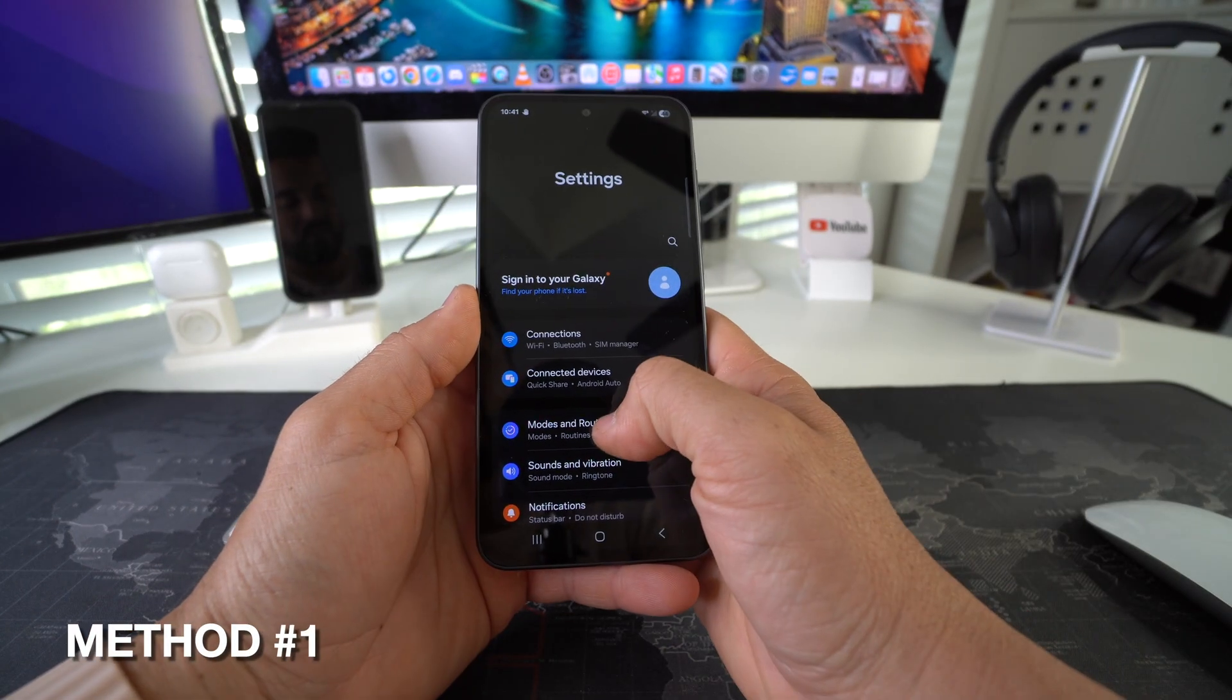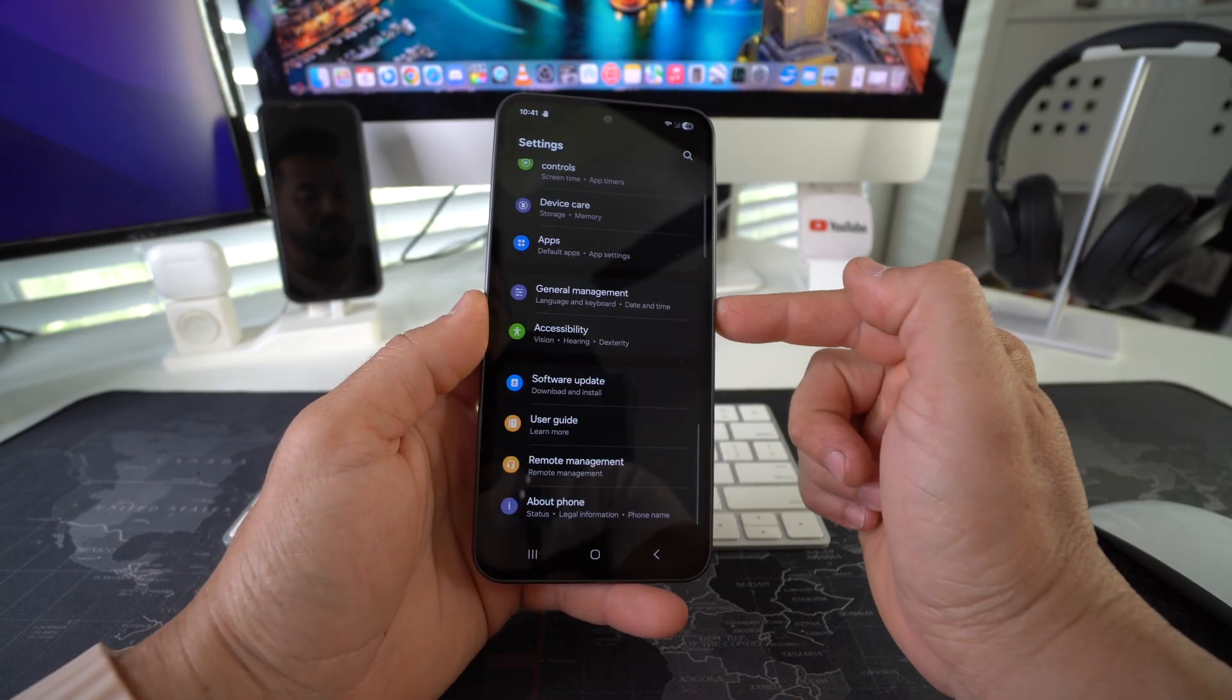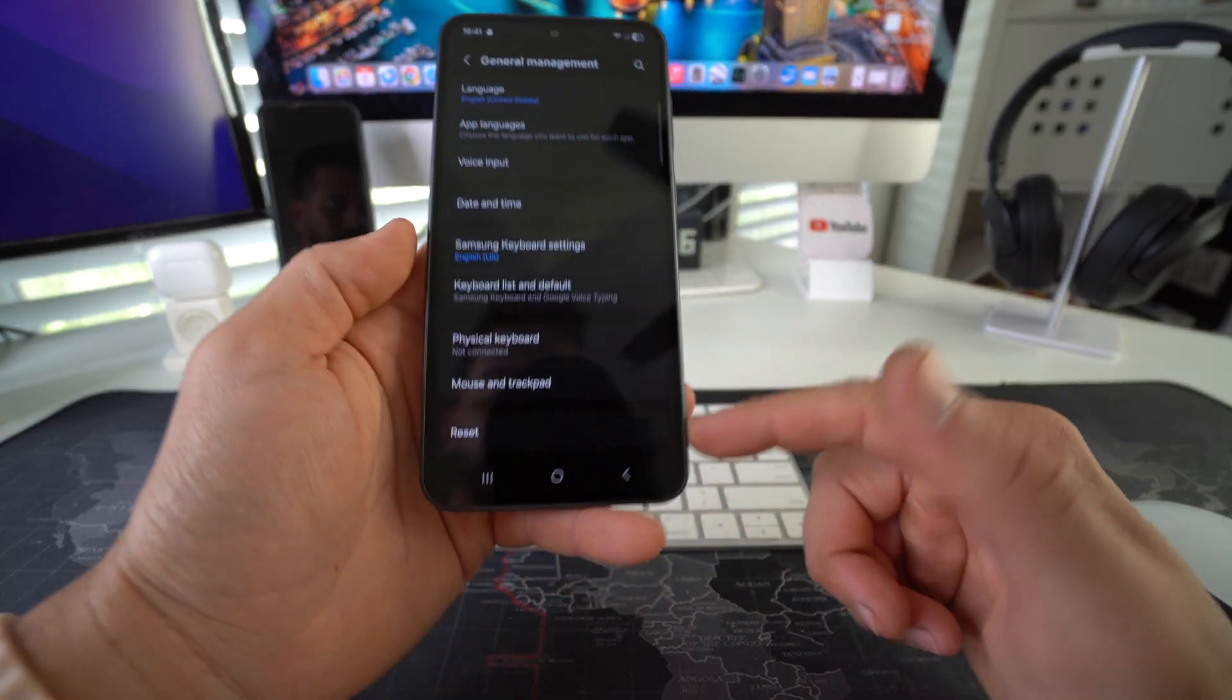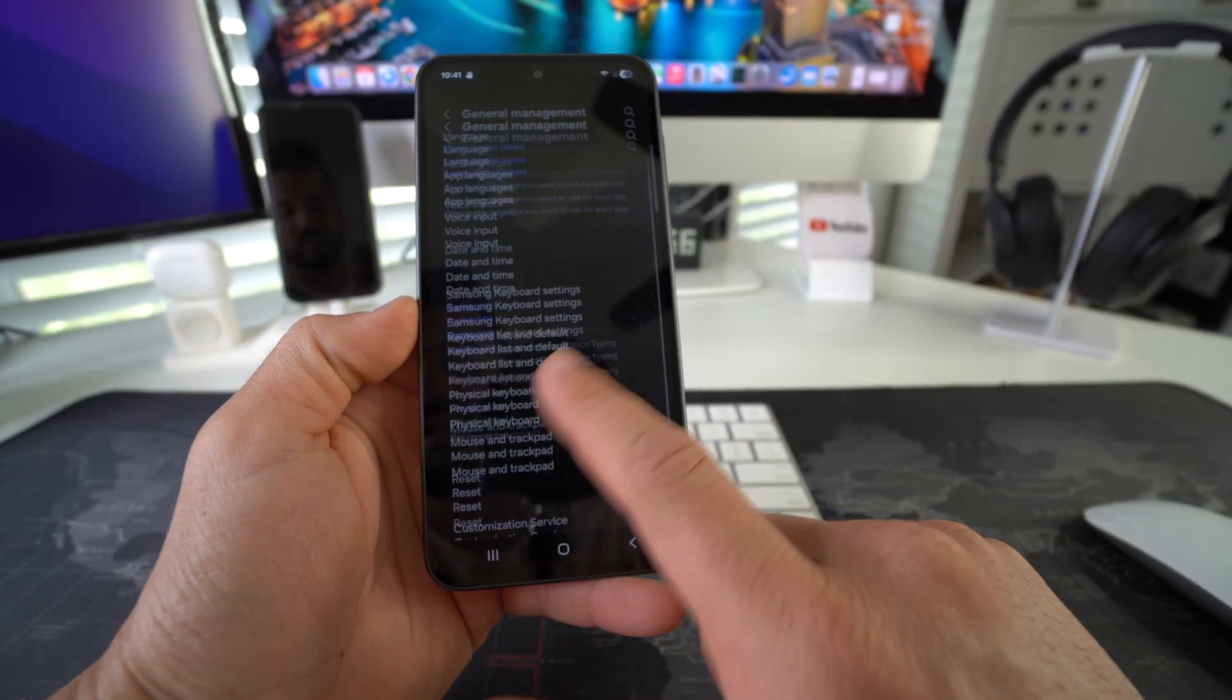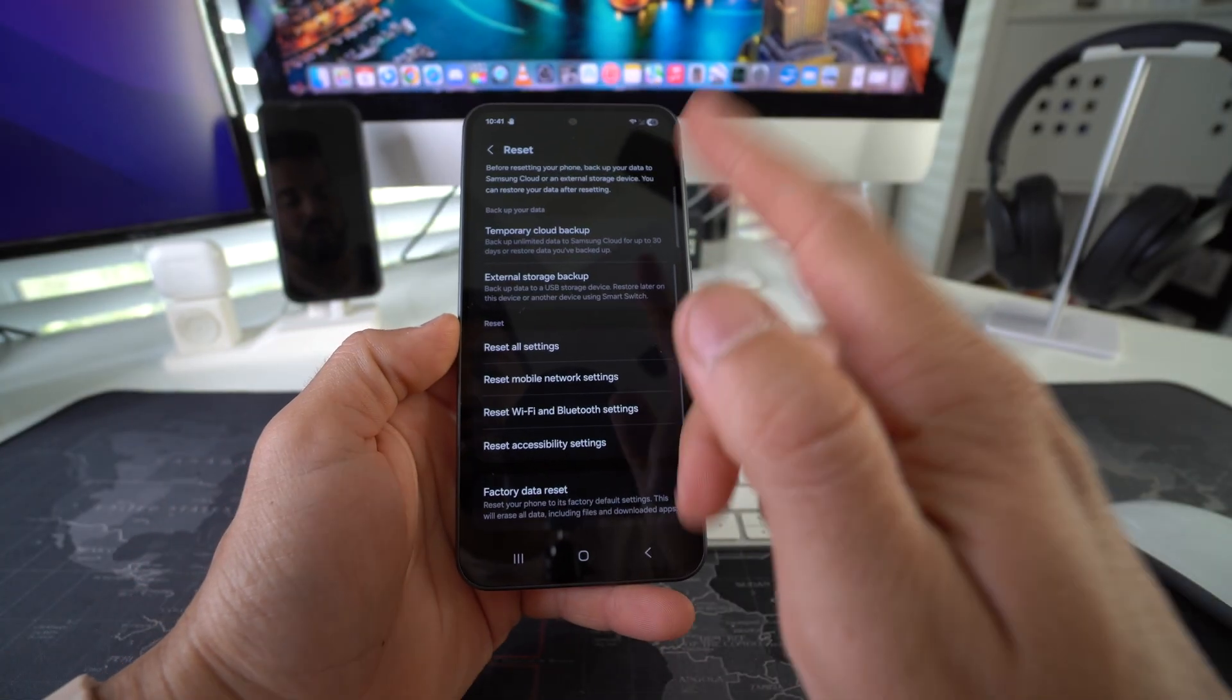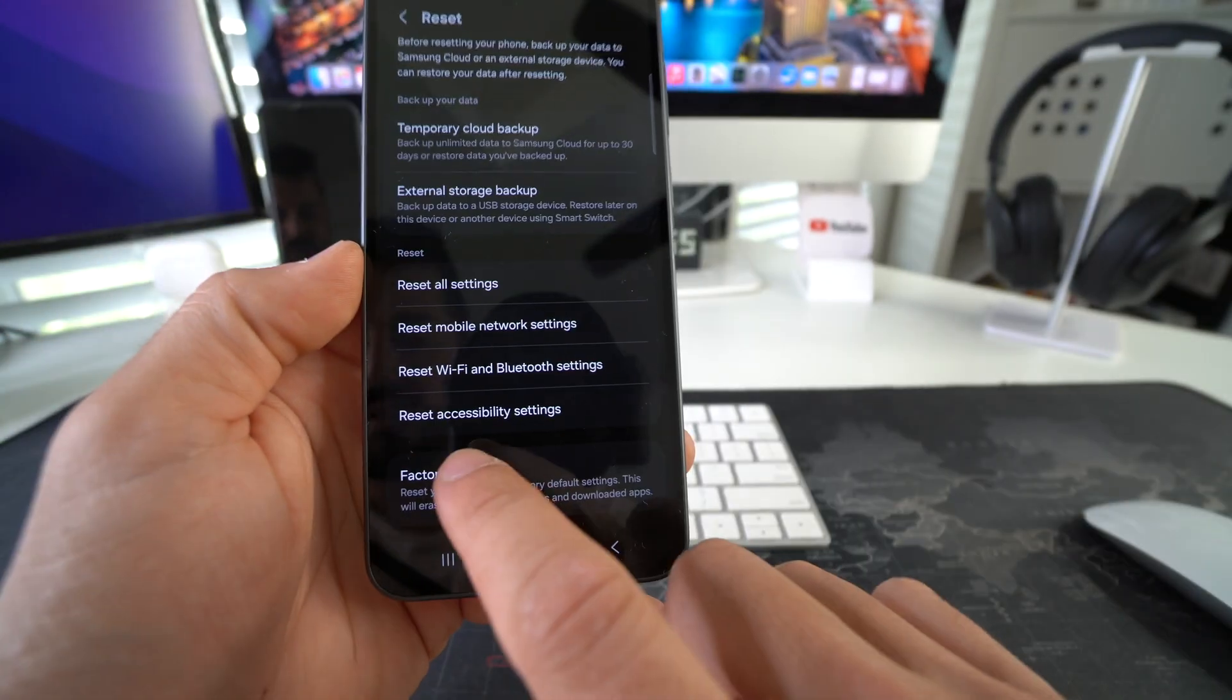Here in settings, you're going to scroll down to general management. Okay, here in general management, the option all the way at the bottom is reset. You're going to select it and then here in reset, you're going to scroll all the way down and you're going to select factory data reset.